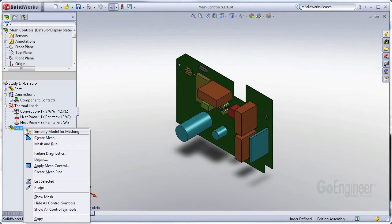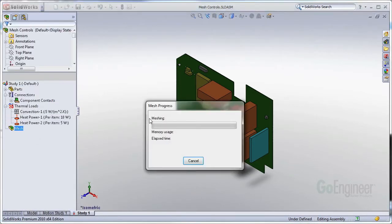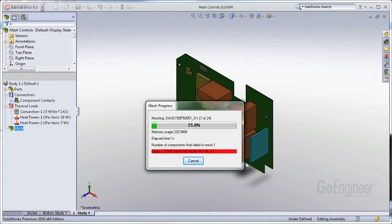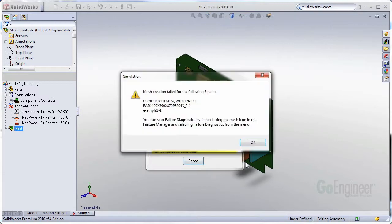So I start out with trying to create a mesh just at default settings. Let's see what happens. You'll notice immediately some of the parts are failing. I don't know why yet, but this error is just telling me these bodies are having issues meshing. Okay, that's fine.